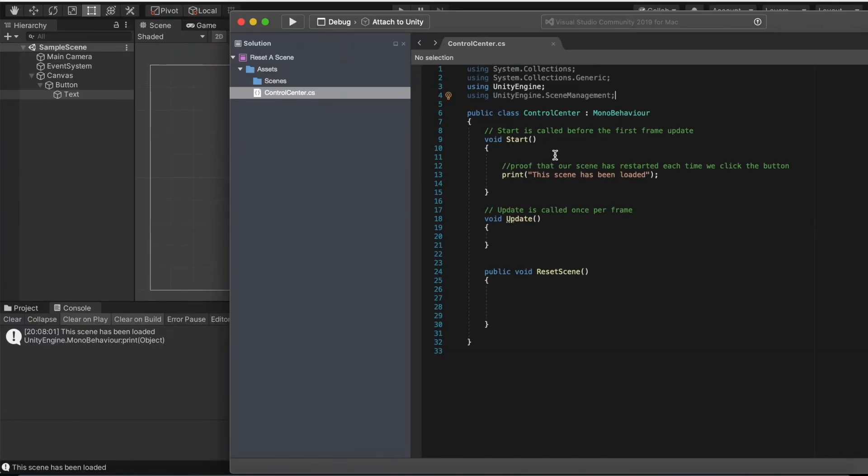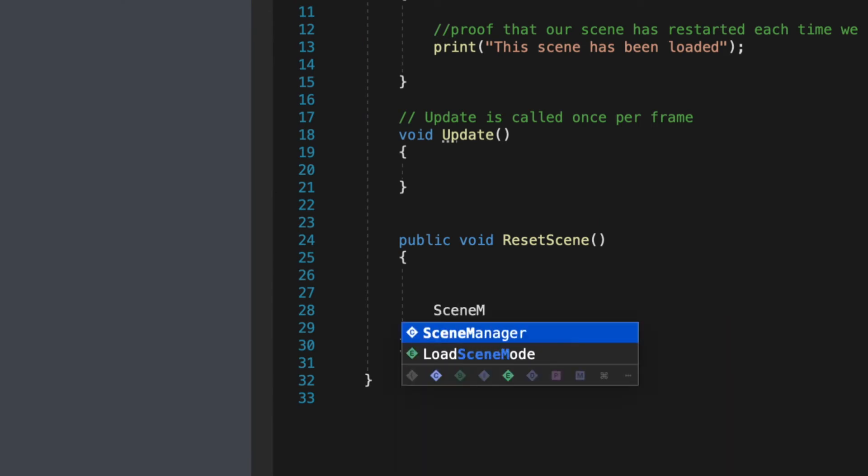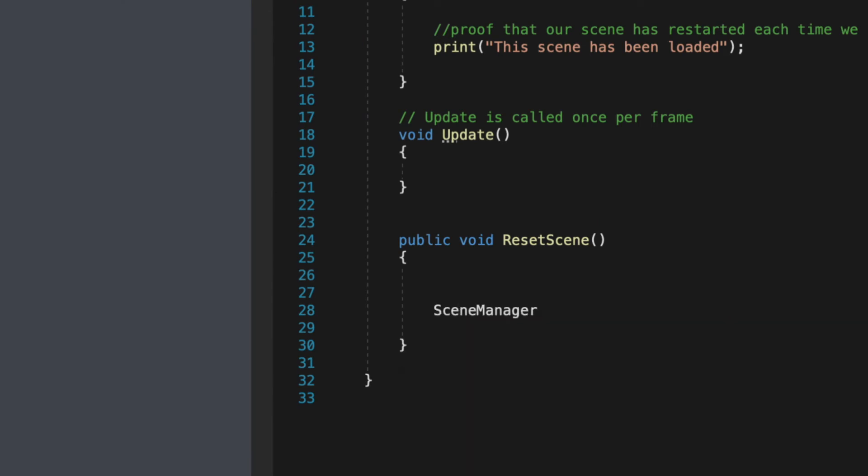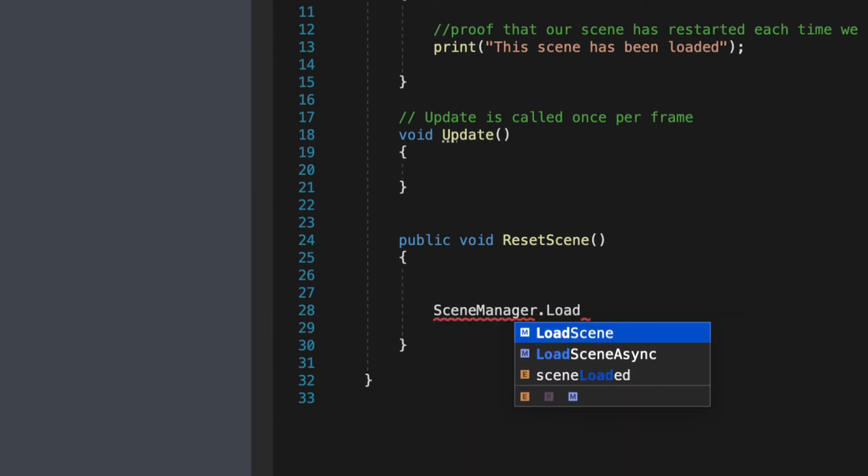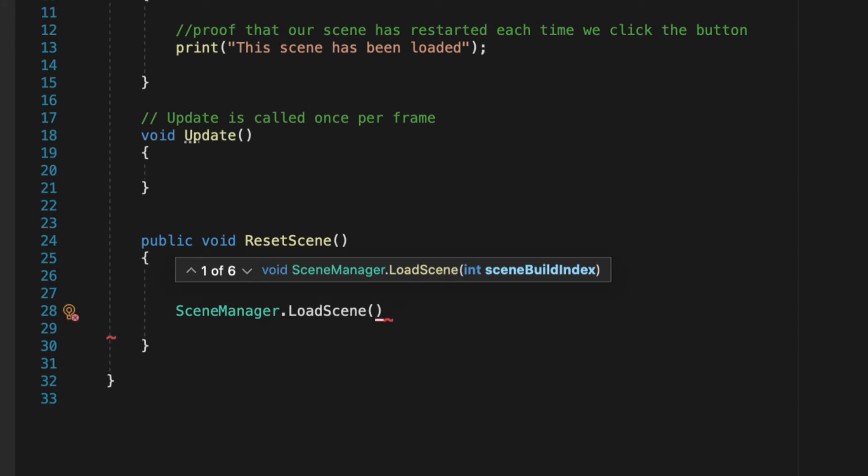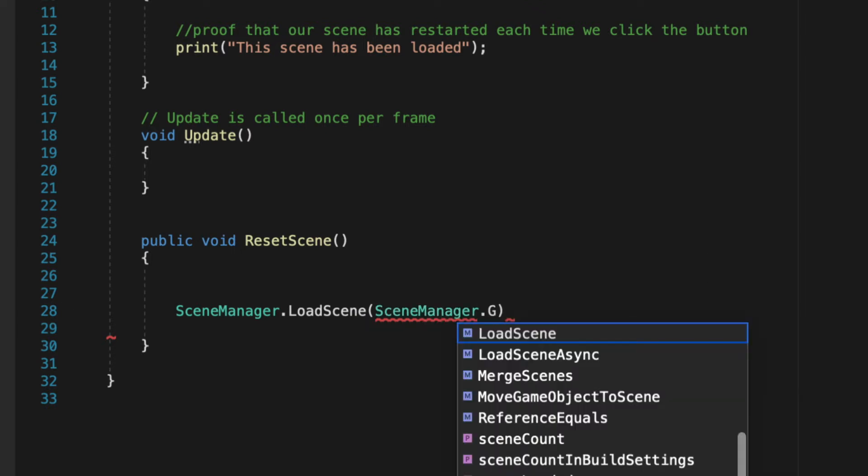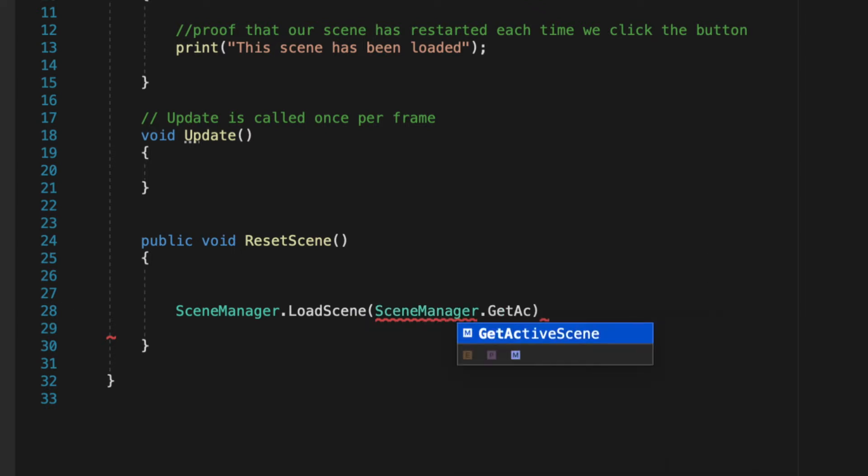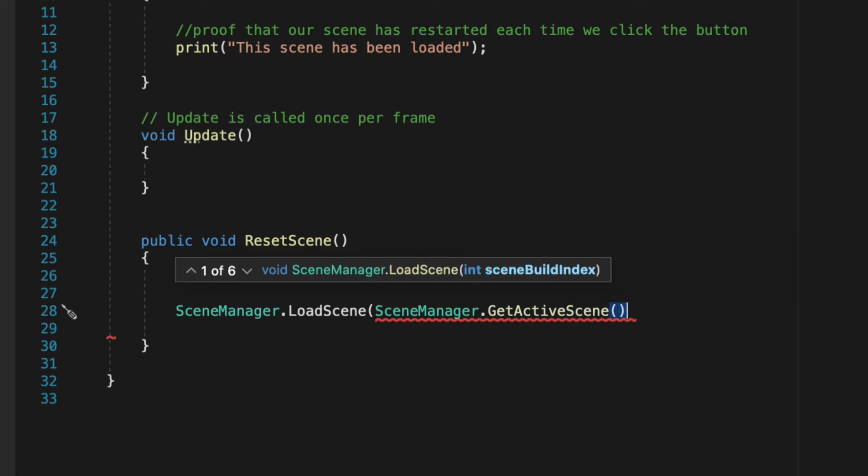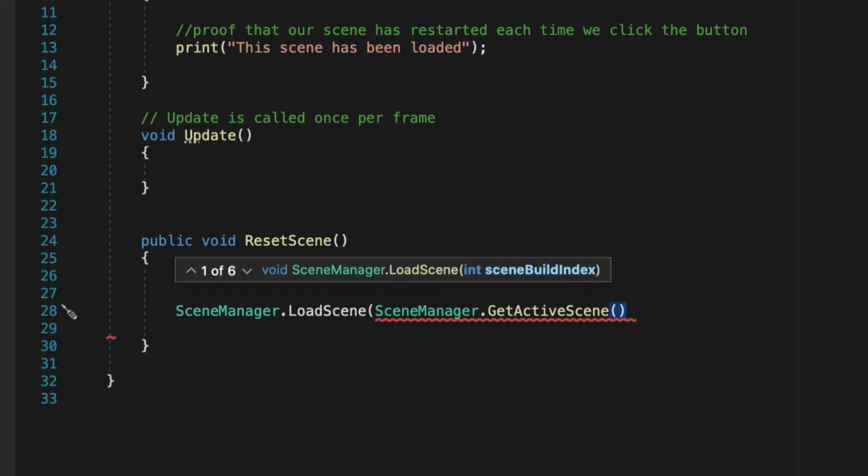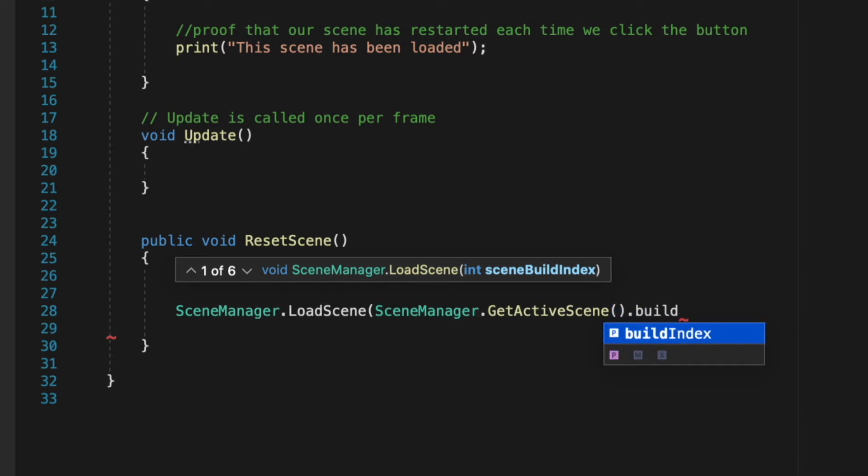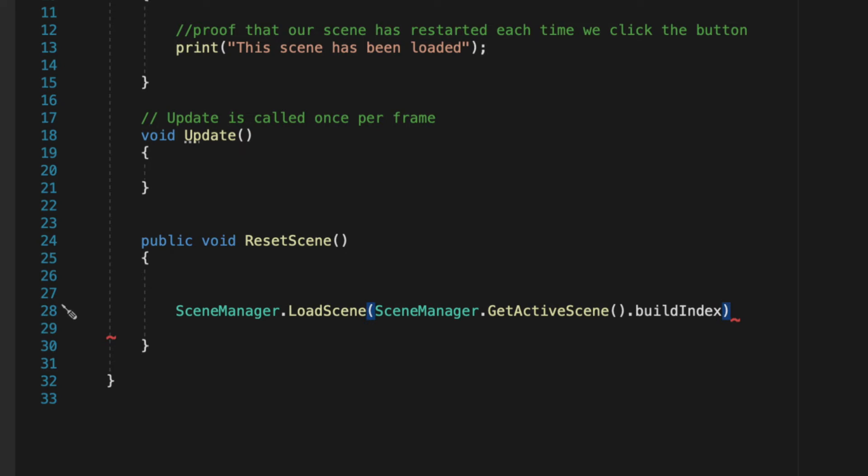Let's go ahead and go to reset scene method. We will do SceneManager.LoadScene and then bracket. This should generate two brackets automatically. SceneManager.GetActiveScene. This will get the scene that we are currently on. Then you're gonna do two brackets, one open bracket and close bracket, dot build index, close bracket, and then a semicolon.